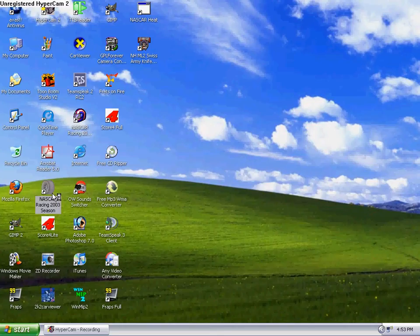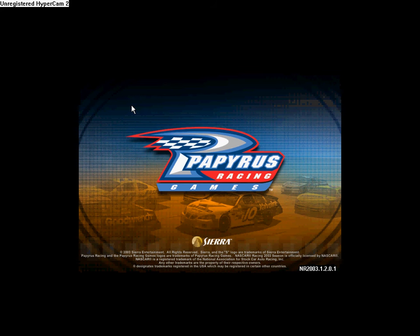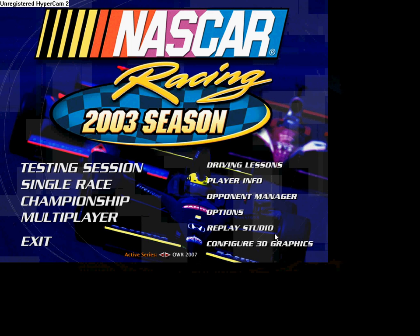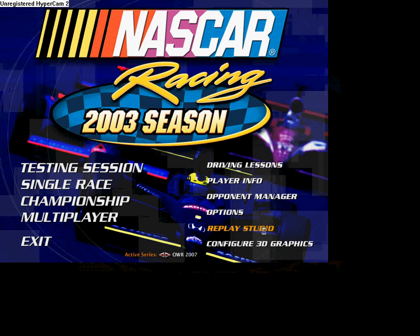I believe this will work the same way in NASCAR Racing 2002 season as well — if you have NR2002, it should work the same way there. But I'm going to open up N2K3 right now. As we get the loading screen, we're just going to start it up. It's a very easy process overall.